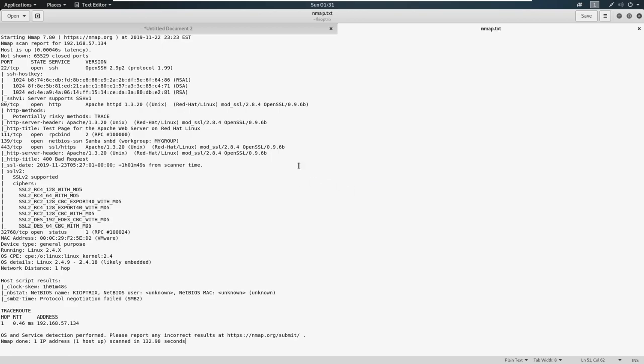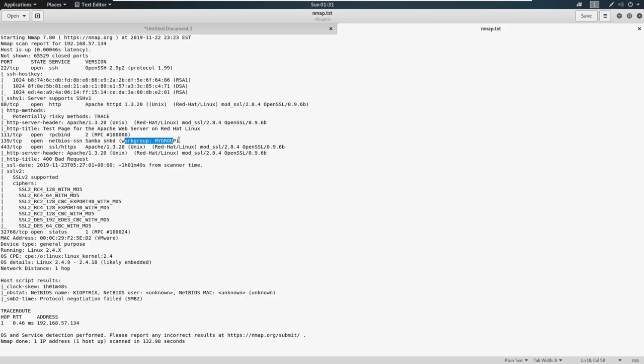We're going to take a quick look at our scan and see what we have available to us. On port 139 here, we see NetBIOS SMB work group, not really a lot of information. We could scroll down.